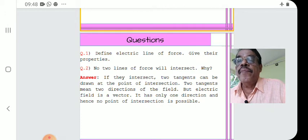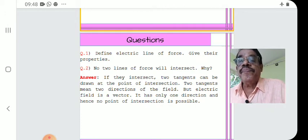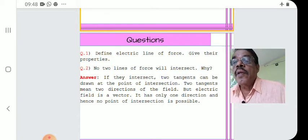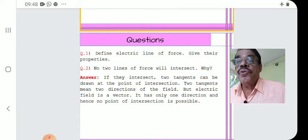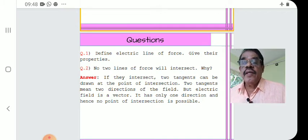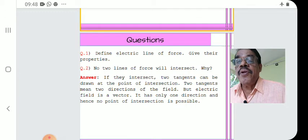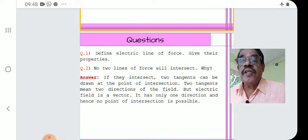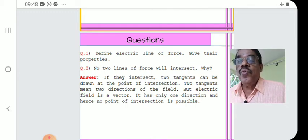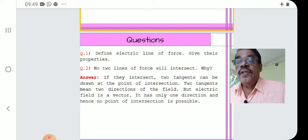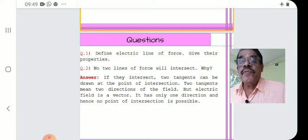Question number one: Define electrical field lines of force and give their properties. Question number two: No two lines of force will intersect — why? Answer: If they intersect, two tangents can be drawn at the point of intersection. Two tangents mean two directions of the field. But electric field is a vector — it has only one direction, and hence no point of intersection is possible.